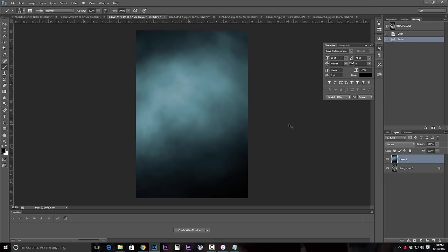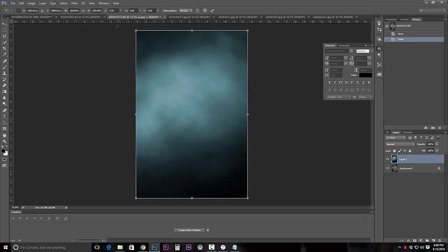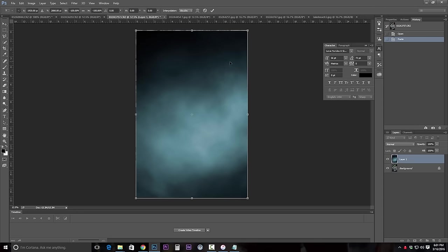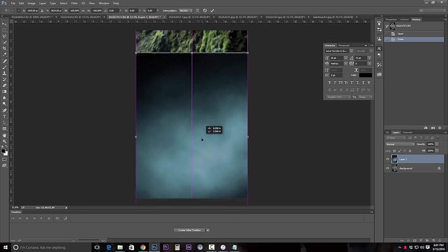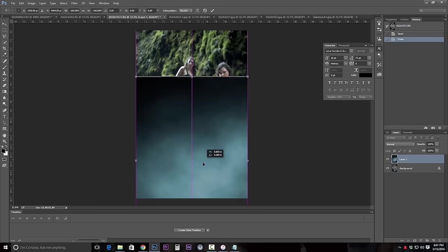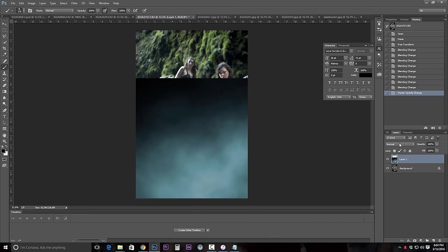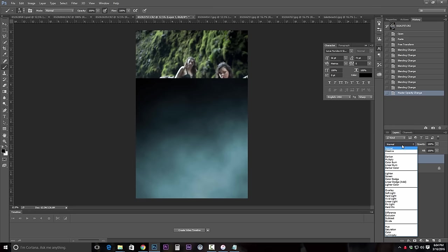Then do Control T to transform. Hold the shift button down and flip this image around. Now that we have it here, I'm going to move it down a bit. I want to make sure it's nice and solid throughout the areas I need it, and I'm going to hit Enter. Now that we have this layer here with our texture in it, we're going to go ahead and change the mode.